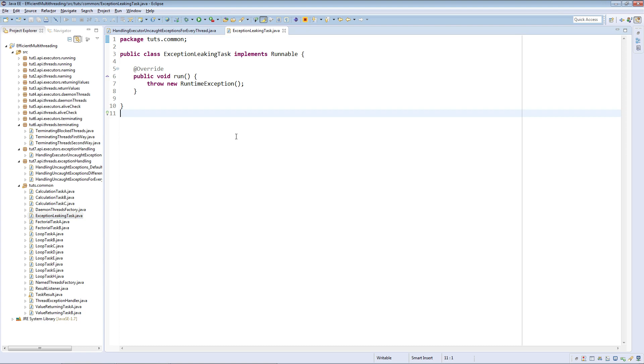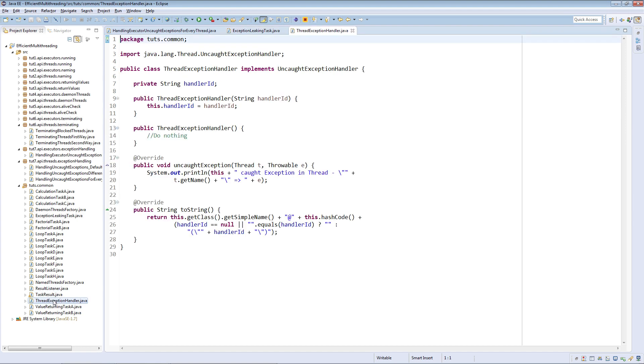And as UncaughtExceptionHandler implementation, we will use threadExceptionHandler only. Again, we have used it in the previous three tutorials also.